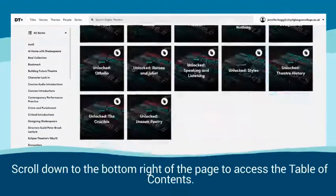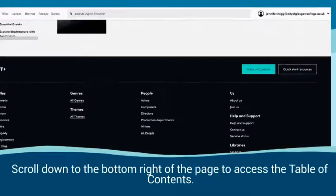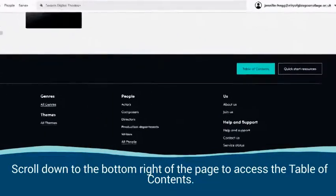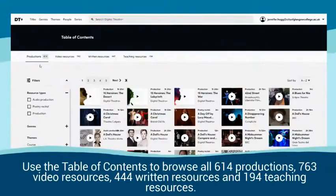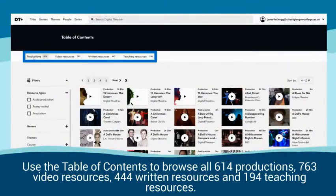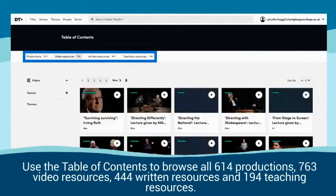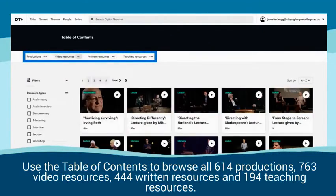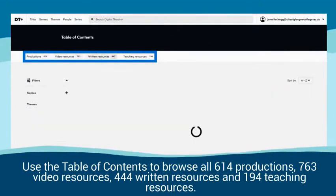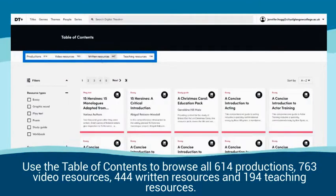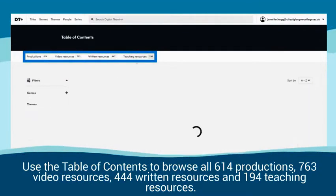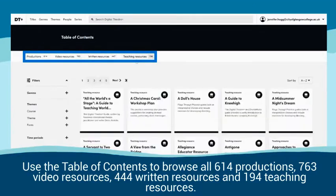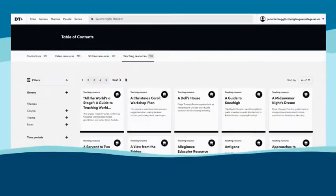Scroll down to the bottom right of the page to access the table of contents. Use the table of contents to browse all 614 productions, 763 video resources, 444 written resources, and 194 teaching resources.